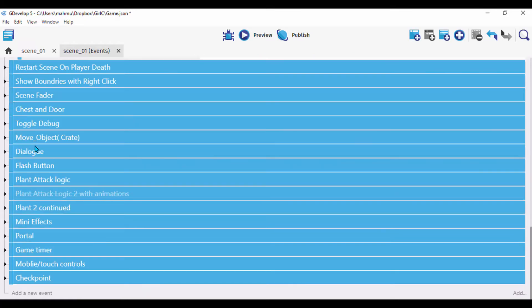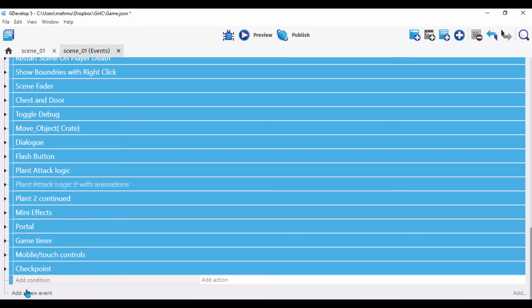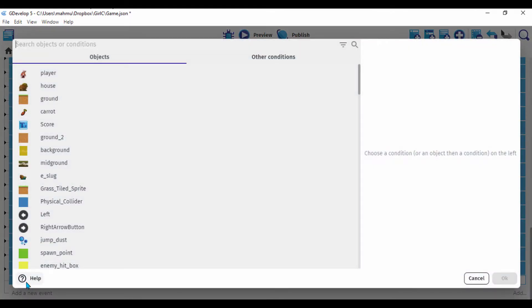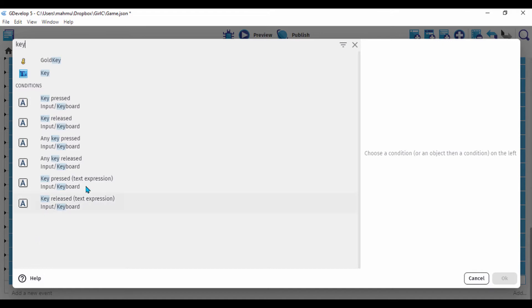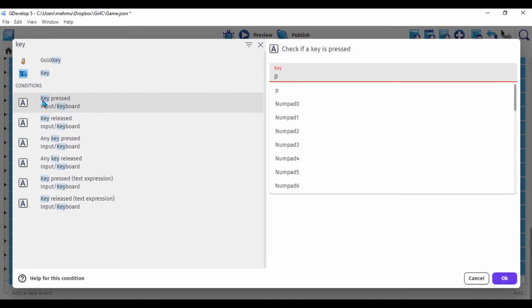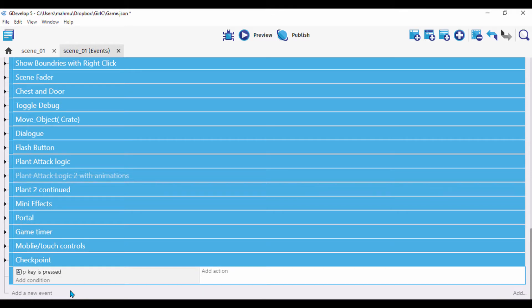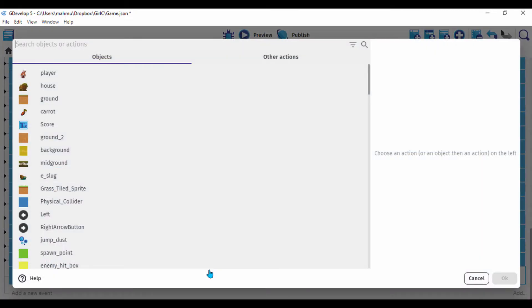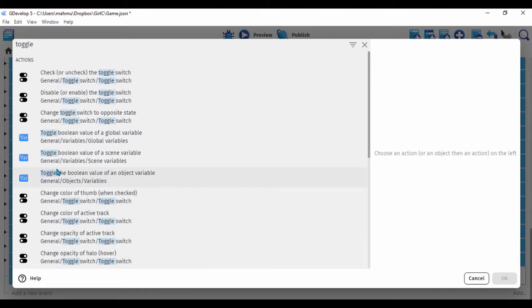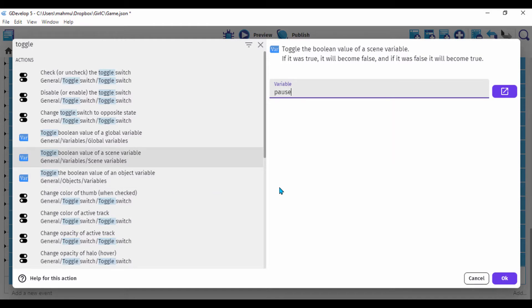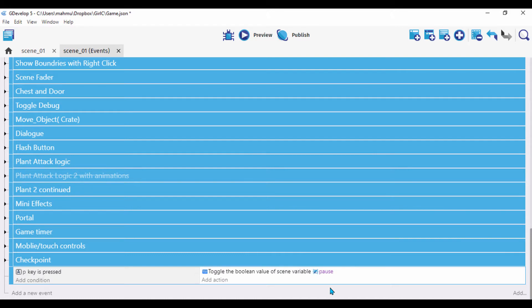First, I'll create the key press event. Add a condition, type 'key pressed', and select the P key — a common button for pause. Once the key is pressed, we'll toggle the scene variable. Add an action: 'toggle the boolean value of a scene variable', and set the variable to 'pause'.